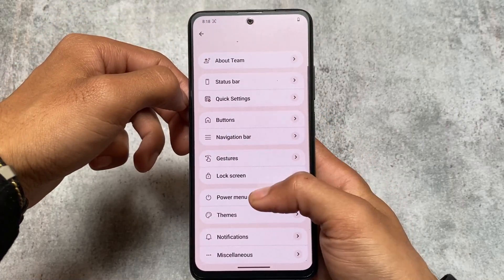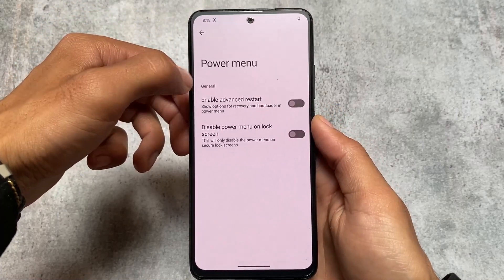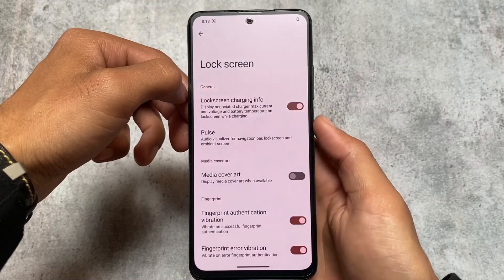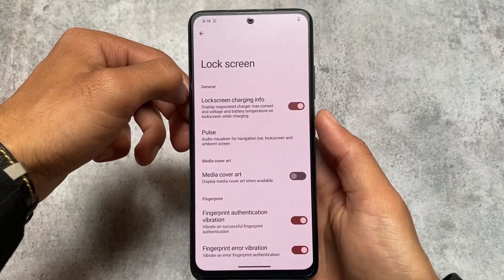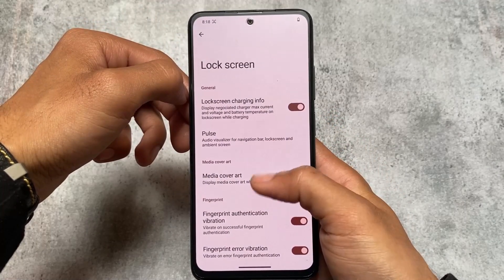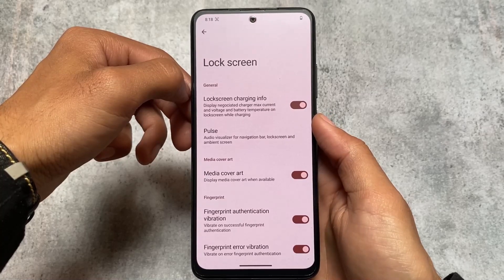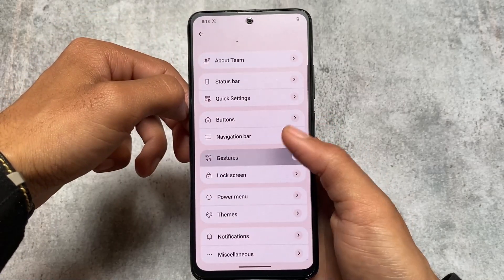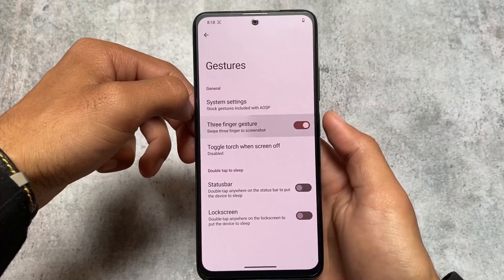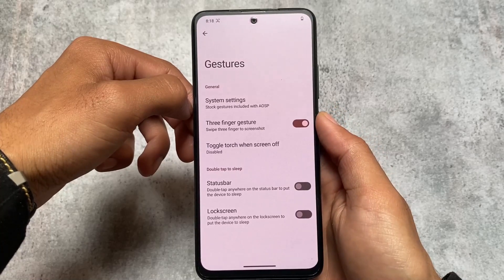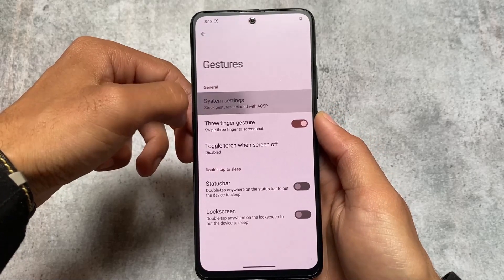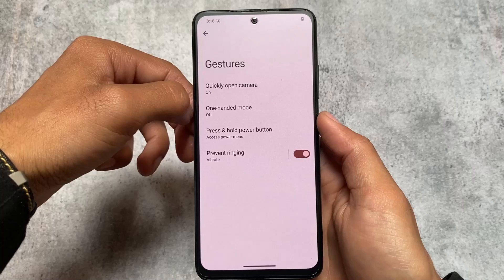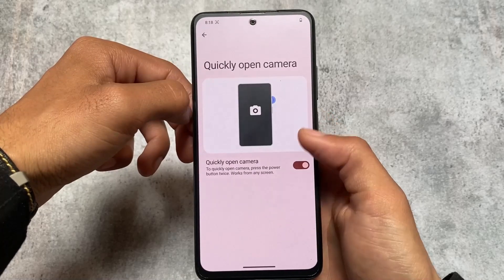Moving on to the power menu options, there's only one option — advanced restart, which is good. For lock screen customizations, it's nothing major: media cover art options are available, along with gestures like three-finger screenshot, double tap to sleep, and power button options.